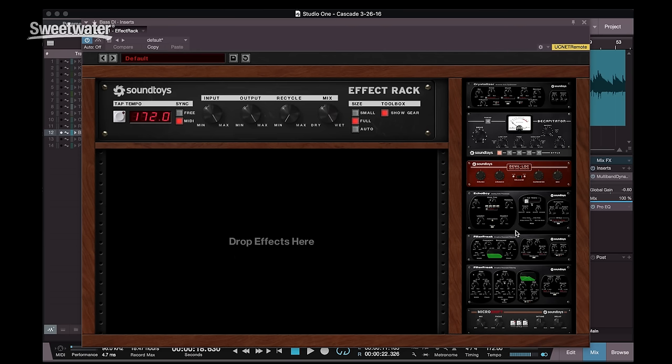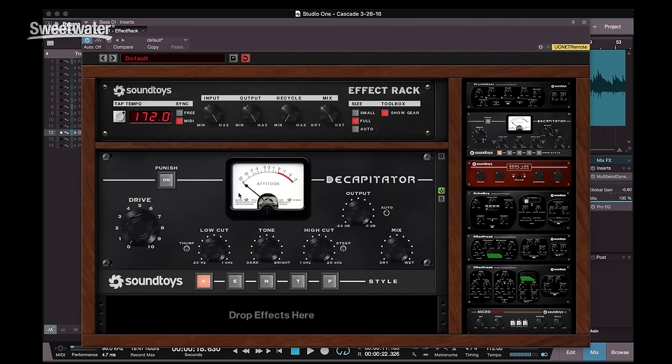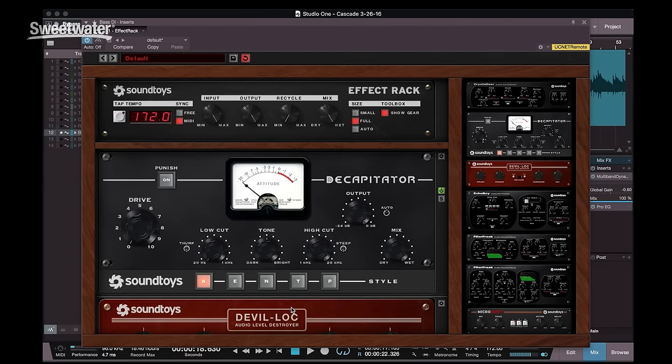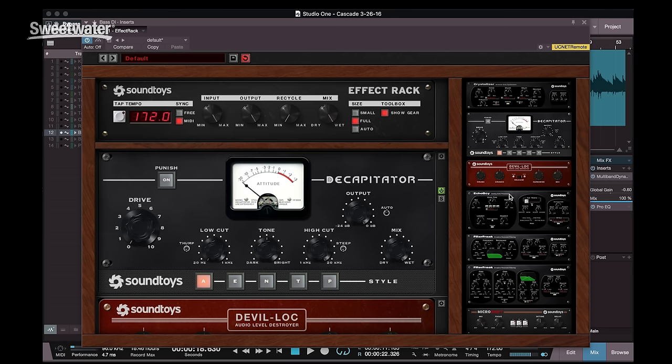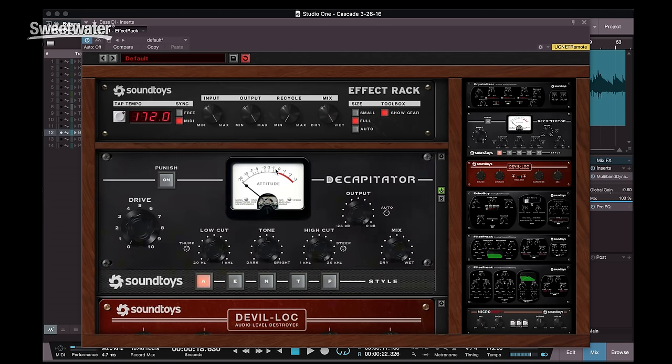To load a plug-in, simply click on it and drag it into the effects space. To add a second plug-in, simply click on it and drag it above, below, or to replace a plug-in right on top of the existing one.